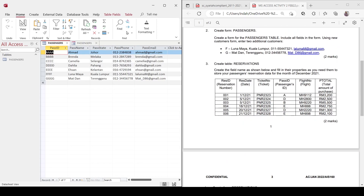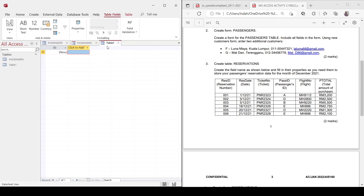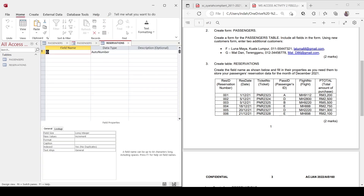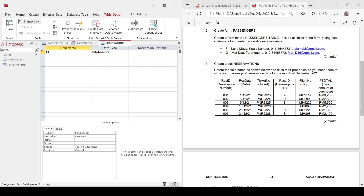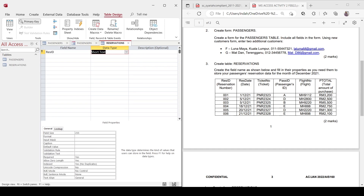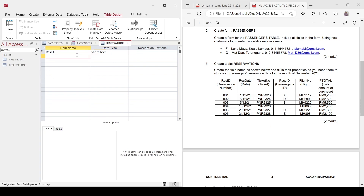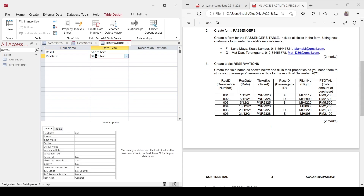Next, let's move to instruction number three: Create table reservation. Create the field names as shown and fill in their properties to store passenger reservation data for the month of December 2021. So let's create another table — go to Create Table and change the view to design view. Save it as 'reservation'. The primary key for the reservation table is Res ID (reservation ID). Change the data type to short text, because even though the ID appears as a number, there are leading zeros which would not appear if you choose the number data type.